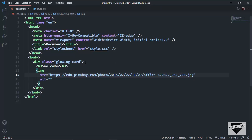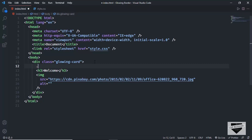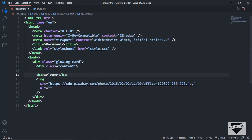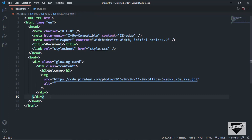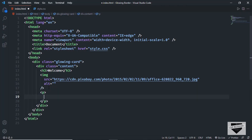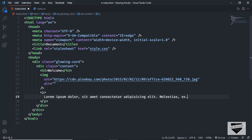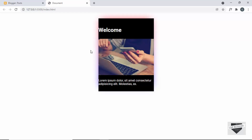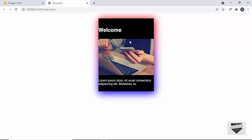Since these elements are next to each other, we have to add everything inside a single division. I'll create a division with a class of 'content', cut the ending tag, and paste it at the bottom. Let's also add some text — I'll create a paragraph and add some random text. Now we have this card with a heading, the image, and the paragraph.